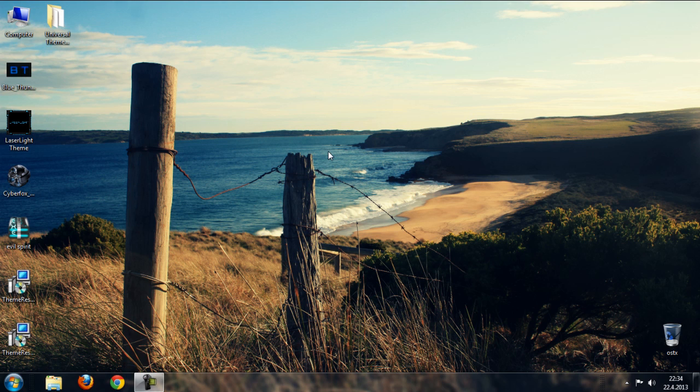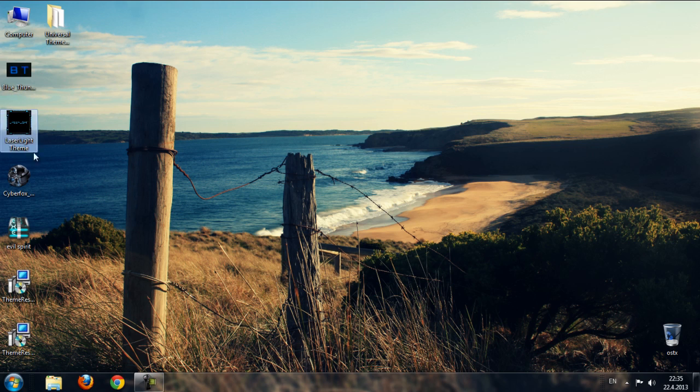Hello guys, and today I'm going to show you a Windows 7 theme collection part 3. So in this part I'm going to show you one, two, three, four themes for Windows 7.